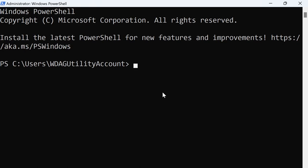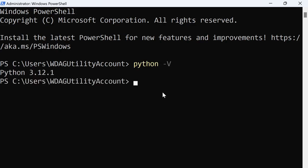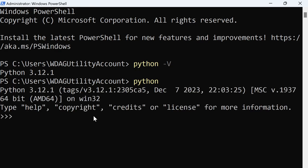Some of the stuff on the screen might look a little different for you, but you can type in here 'python' and then dash capital V, and you should be able to see your Python version show up. It's important that you use a capital V there. Also, you can just type 'python' with nothing afterwards and hit Enter.